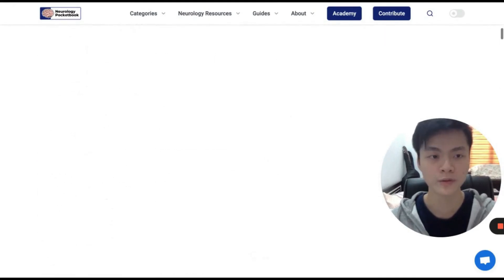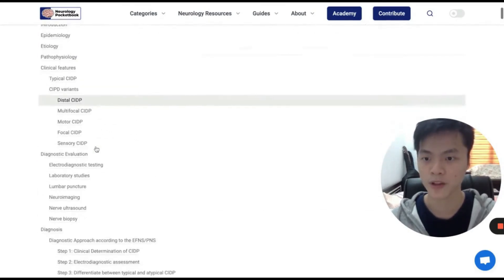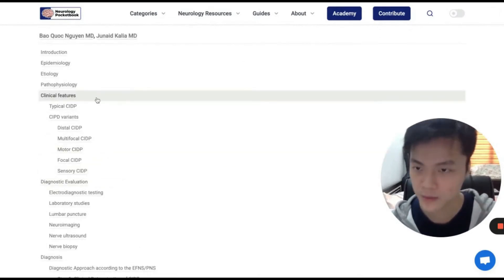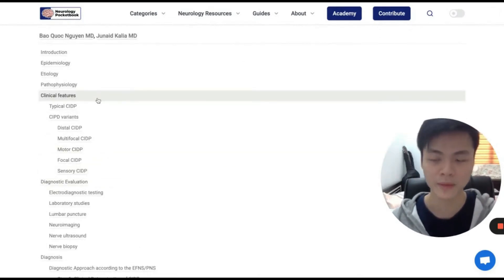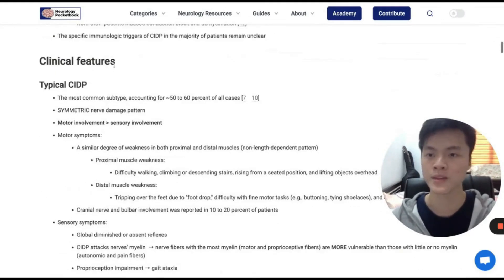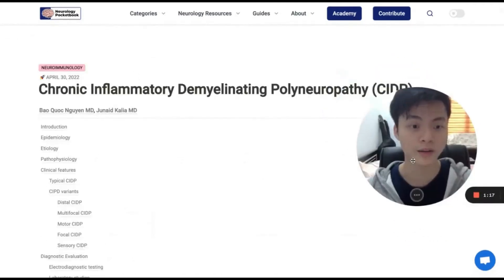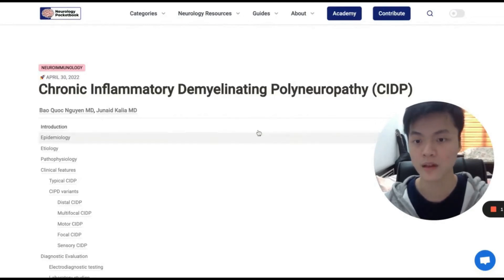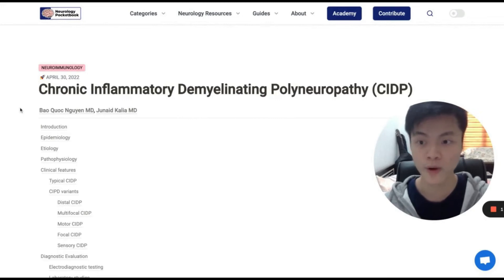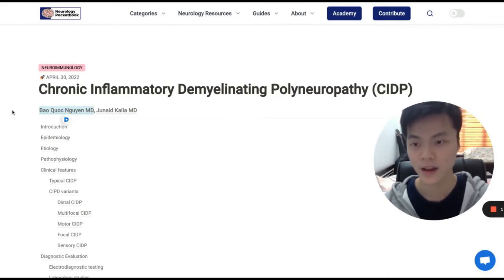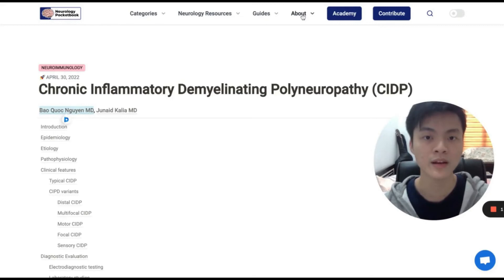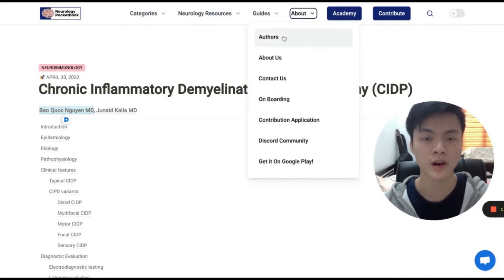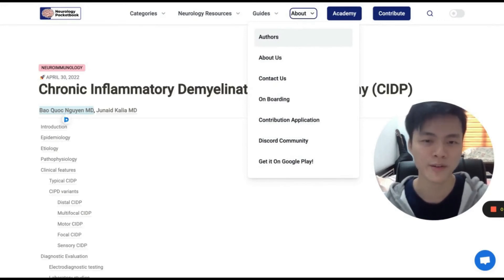I want to leave you with three notes. First, in the table of contents, if you only want to read about the clinical features, for example, you can click on it and the website will bring you directly to that section. Second, we are human and mistakes are unavoidable — any suggestions or corrections are more than welcome. You can send me messages via my LinkedIn account by clicking on my name, or go to the authors panel and look for my name. I also put my email address in my bio.